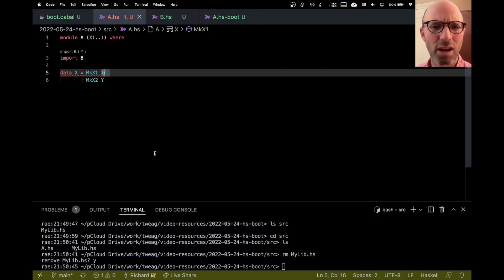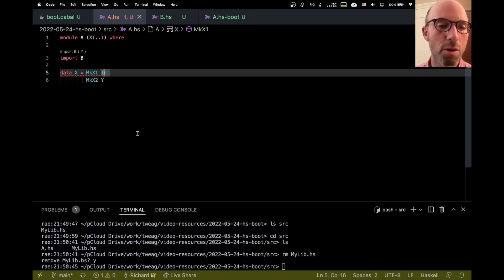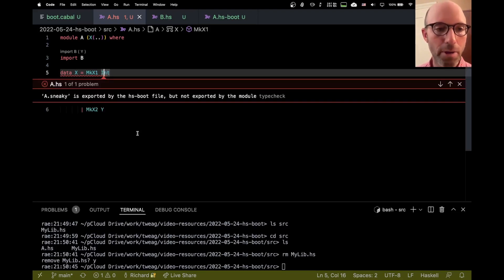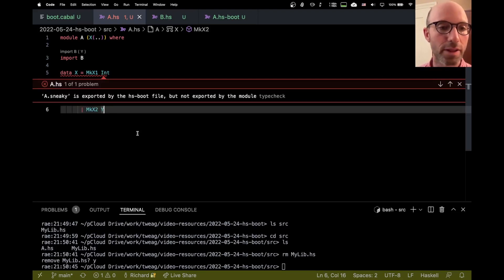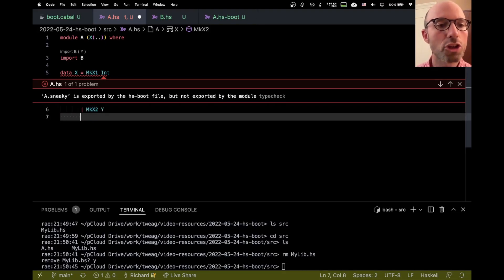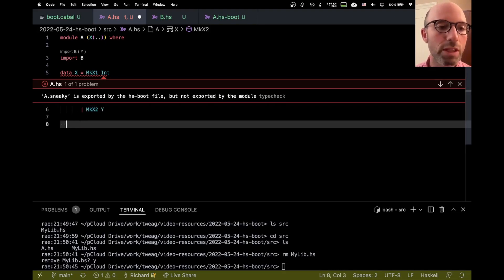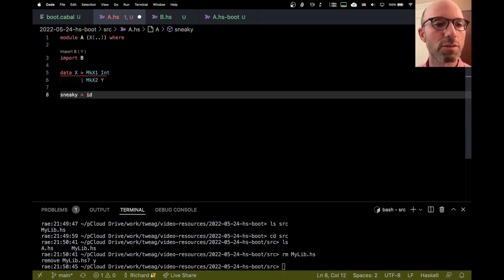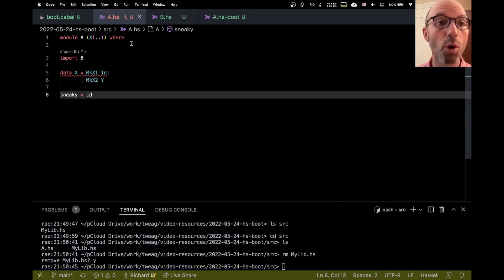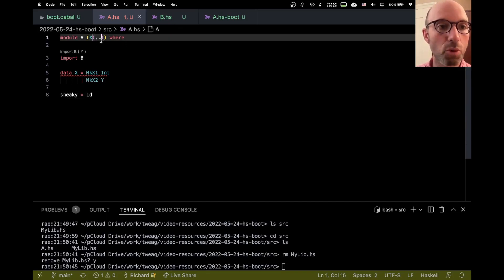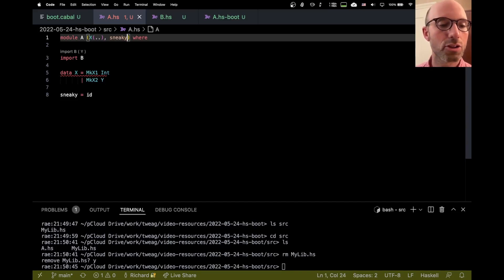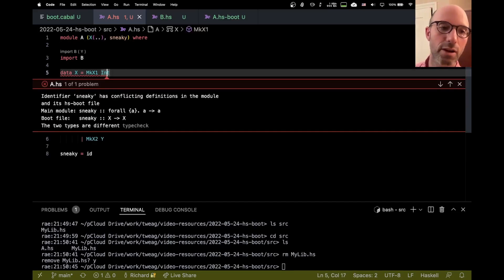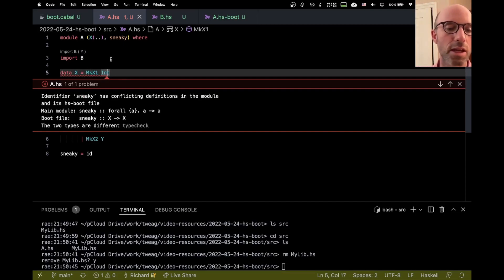But GHC catches that as a better error here, that it's not exported by this module. So I need to really do sneaky, and then I'll just use id to define sneaky here. And now if I save, it's still not exported. I can do that, and now we're going to get another interesting error here. I'm not quite sure why we're getting errors on this line, but there you go.